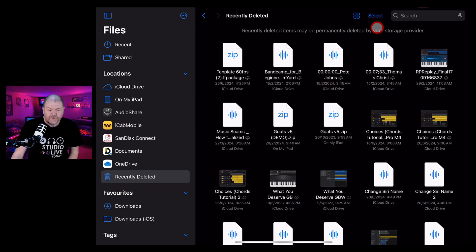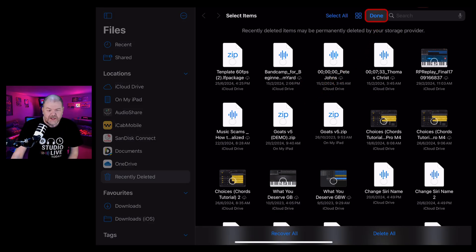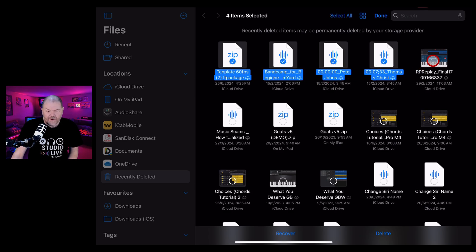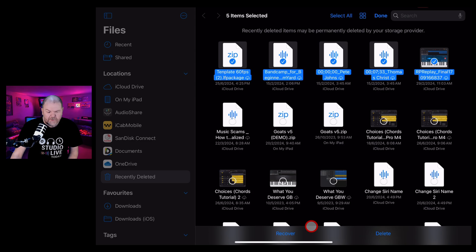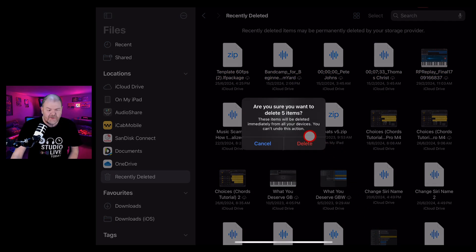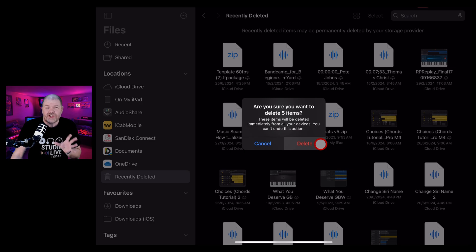To delete multiple files, we hit the select button and we can tap to select multiple files like this. And then if we're happy that we want to delete them, down the bottom here, we can hit the delete button. Once again, because deletion is permanent at this point, it will ask us and it will double check.